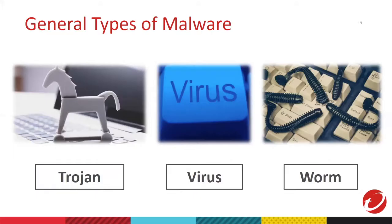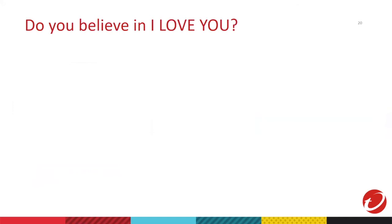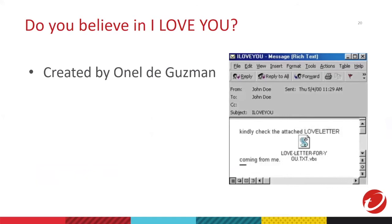So, let's talk about general types of malware. We have Trojan, virus, and then worm. Let's talk about the world's famous I Love You virus. This was created by Onel De Guzman, a Filipino. Sir, why is it called I Love You virus? Because the attachment and the email subject is entitled I Love You.